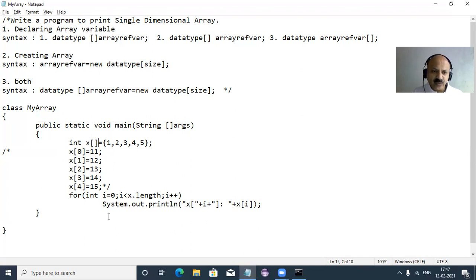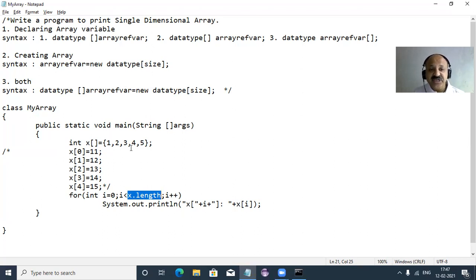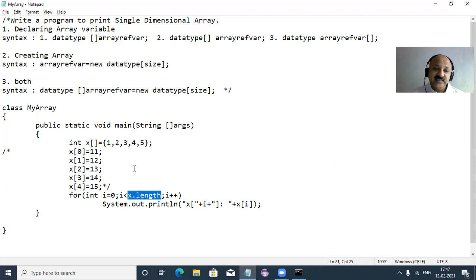The length property is very important. In C and C++, arrays do not have a length member, but in Java, array is an object — so length is a member, and array is also a class in Java.